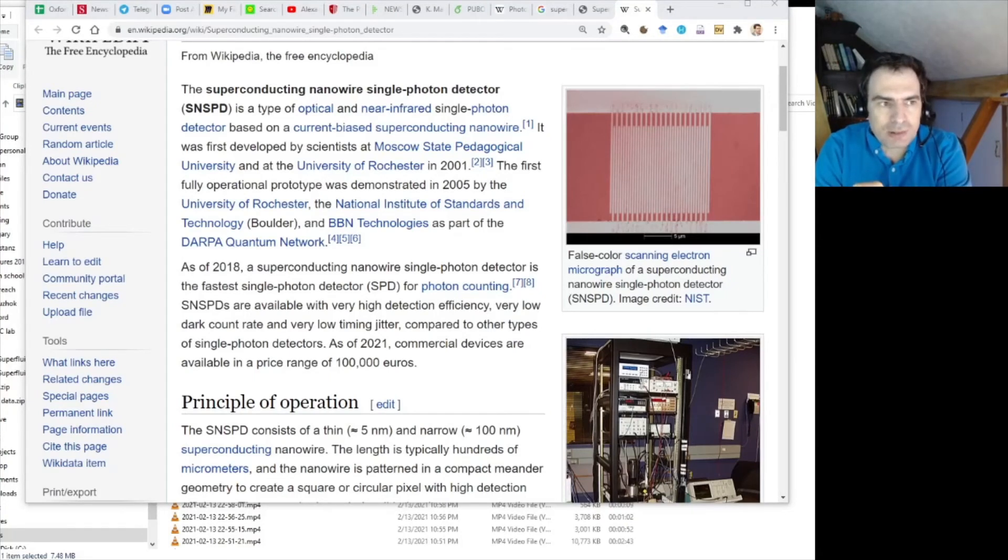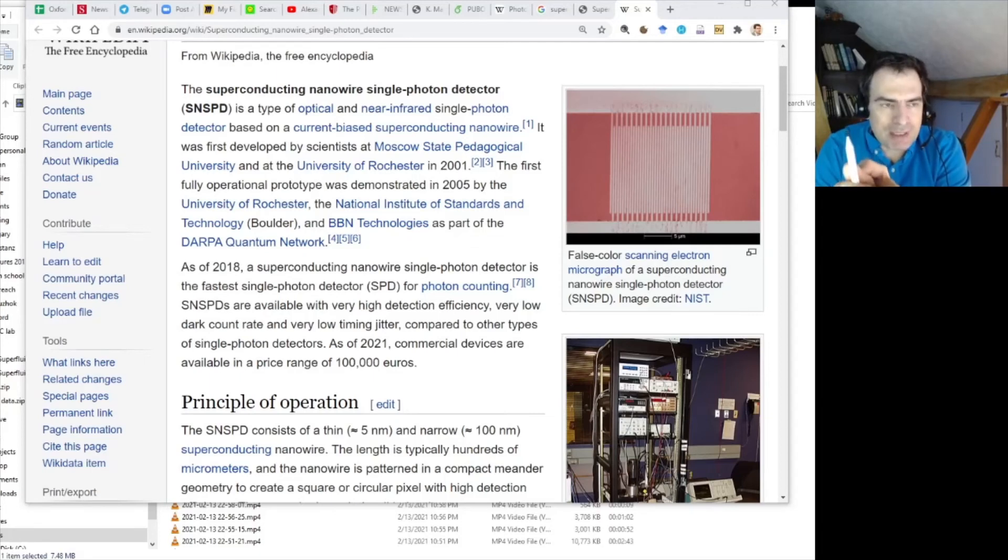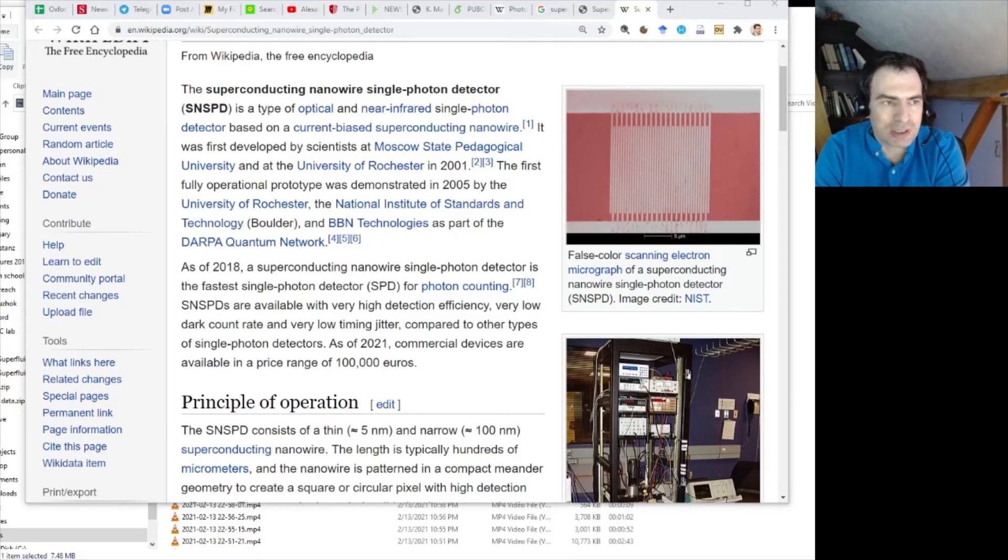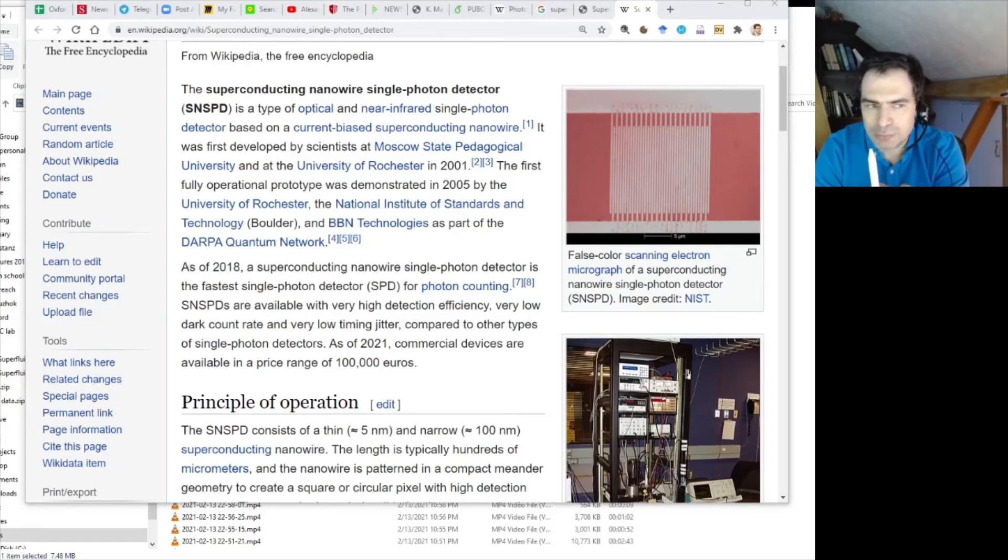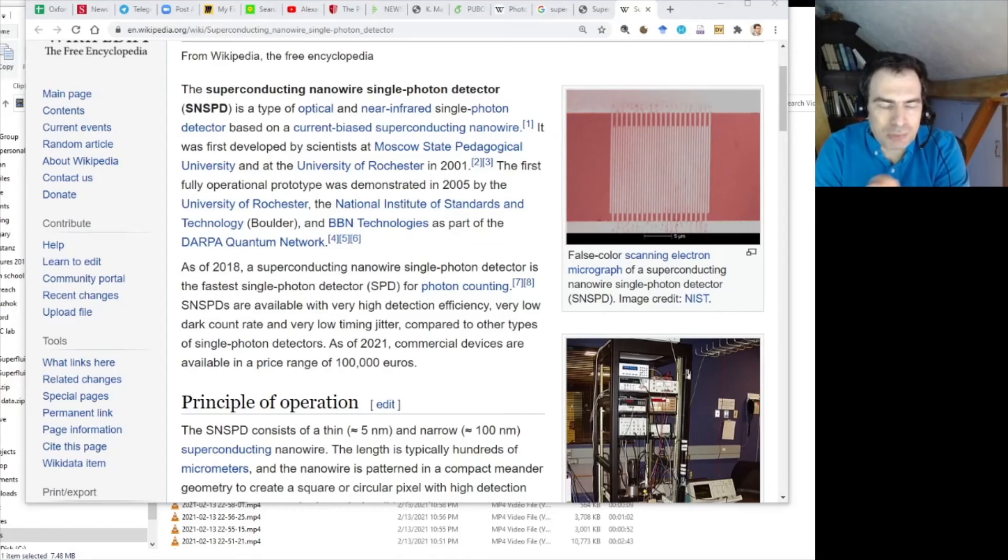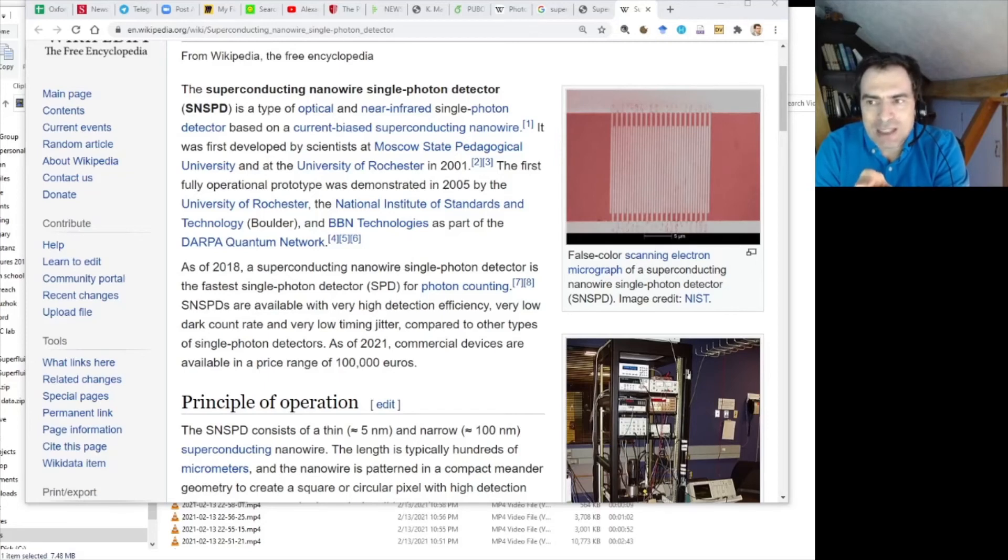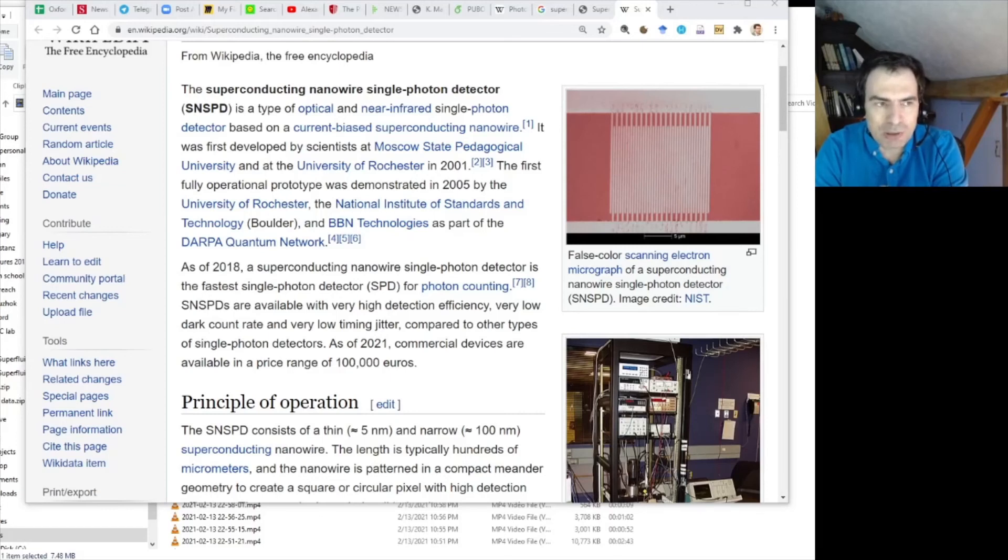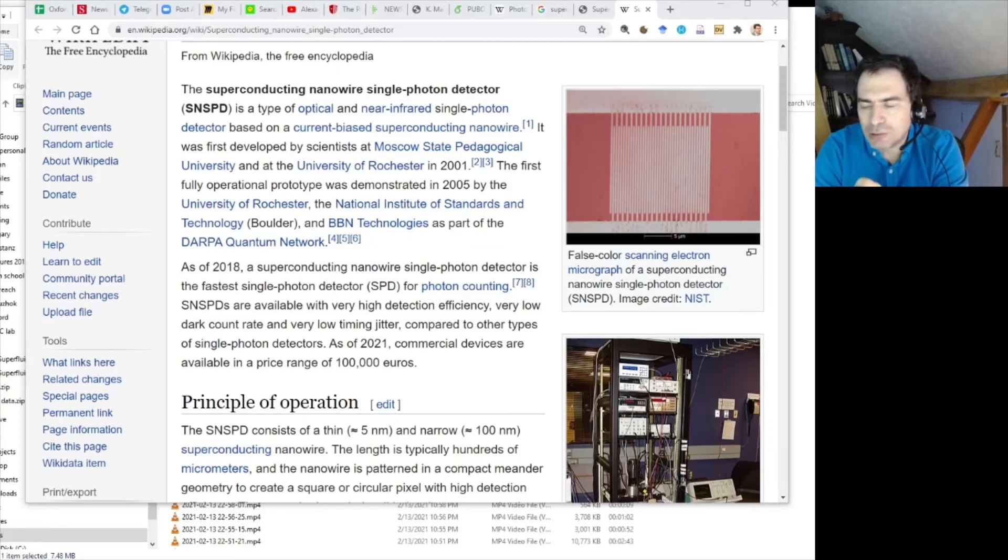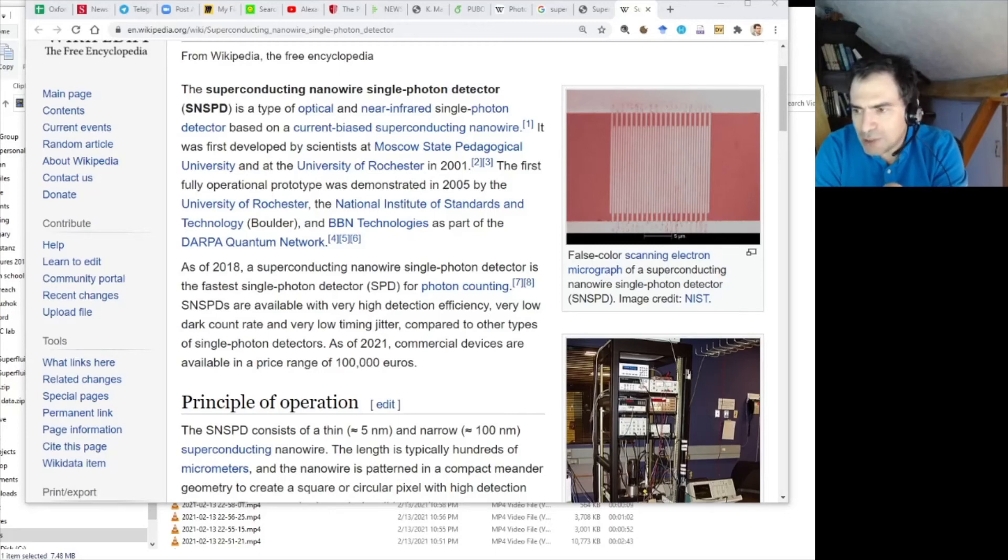There are several. One is quantum efficiency. That is, if the photon hits the detector, what is the probability that it will actually be detected? Produce an avalanche, or in this case, get the detector out of the superconducting state. That's parameter number one. Parameter number two is dark counts. Every detector, no matter what its physical basis is, will always sometimes think that the photon has been absorbed even though in actuality there has been no photon. So, so-called dark counts, it will produce a click even though there is no photon. So, you want to reduce the probability and the frequency of dark counts. Further characteristics include the speed of the detector, the dead time, and so on.